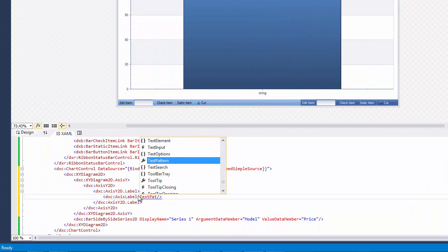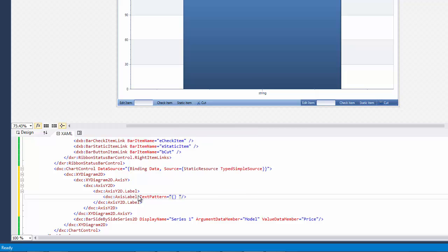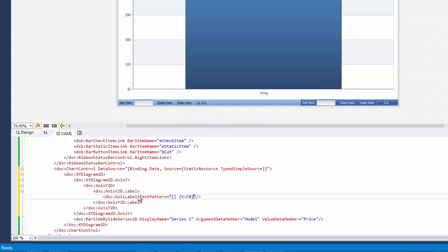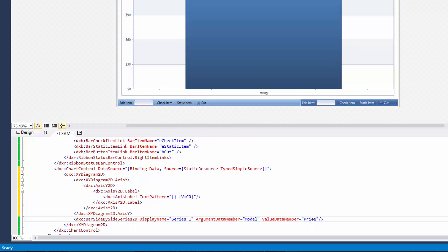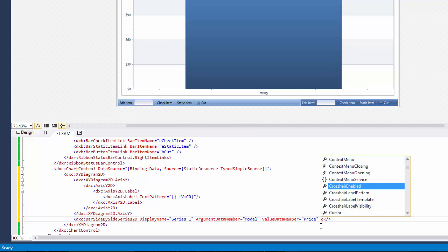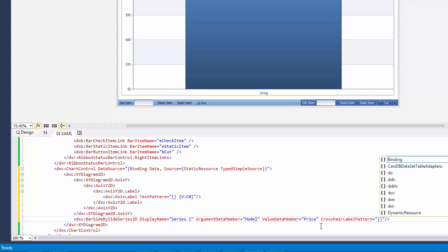Set the TextPattern property to the following pattern. Next, to format the Crosshair cursor label, set the CrosshairLabelPattern property of the series to the following.